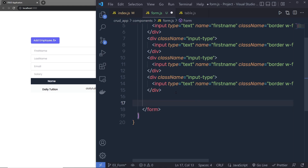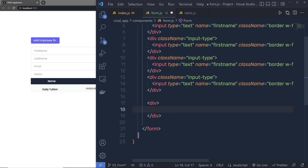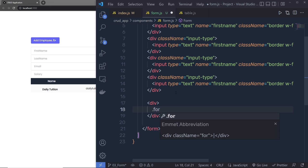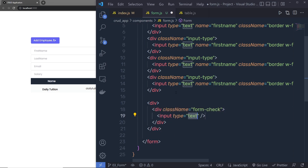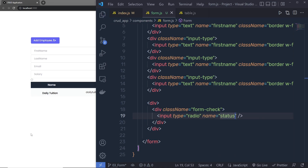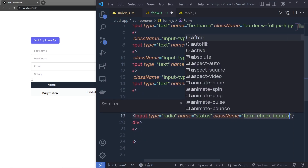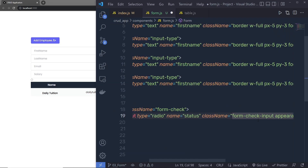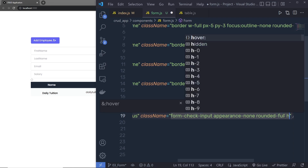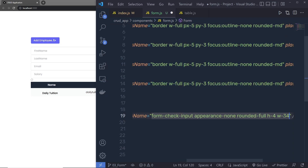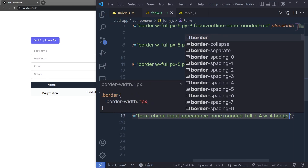After the text box divs, I'll add radio buttons for the active status. I'll add a div, and inside it another div with the class 'form-check'. Inside that div, I'll add an input of type radio and specify the name as 'status'. Save the file and you can see the radio button. Now I'll specify some classes to this radio input: 'form-check-input', 'appearance-none', 'rounded-full', height 'h-4' and width 'w-4', then add a 'border' class.